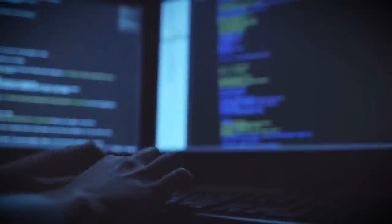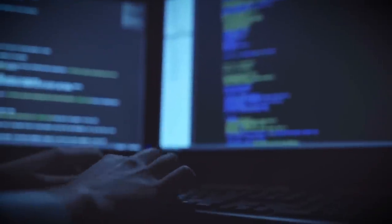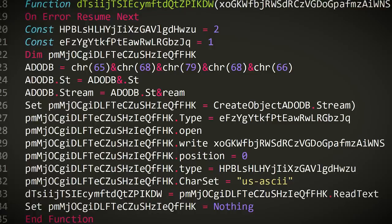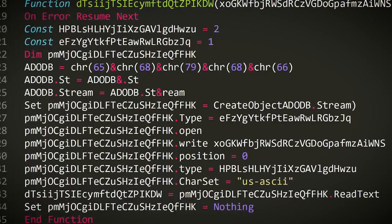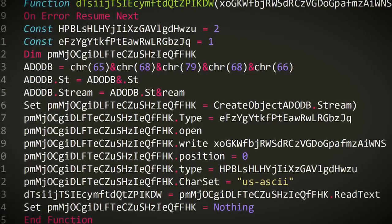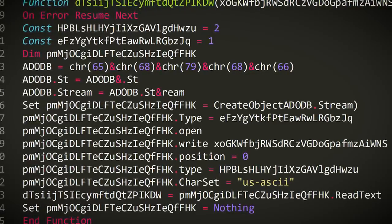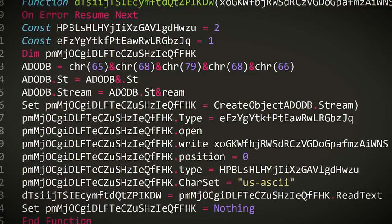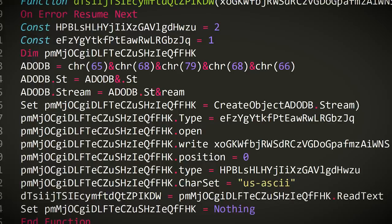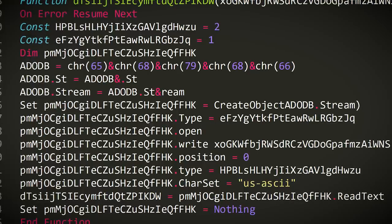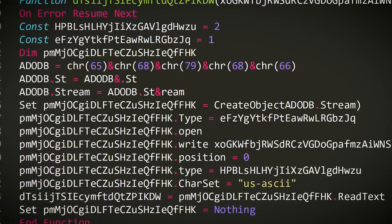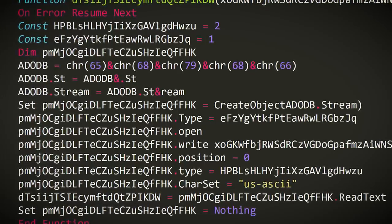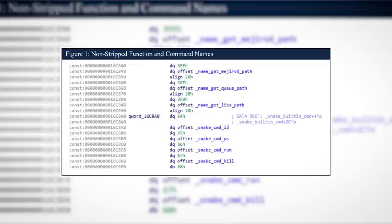But that wasn't the only slip-up. In order to make reverse engineering more difficult, malware operators typically employ obfuscation techniques, which might include modifying their code, replacing function names and variable names with random-looking jargon, so it's difficult for anyone to make sense of what does what.